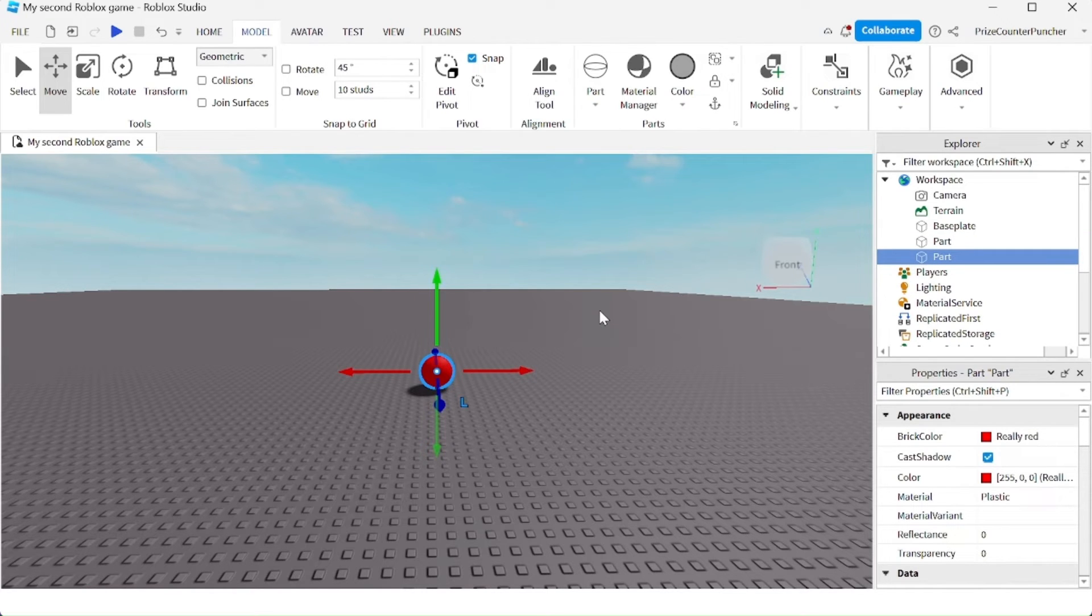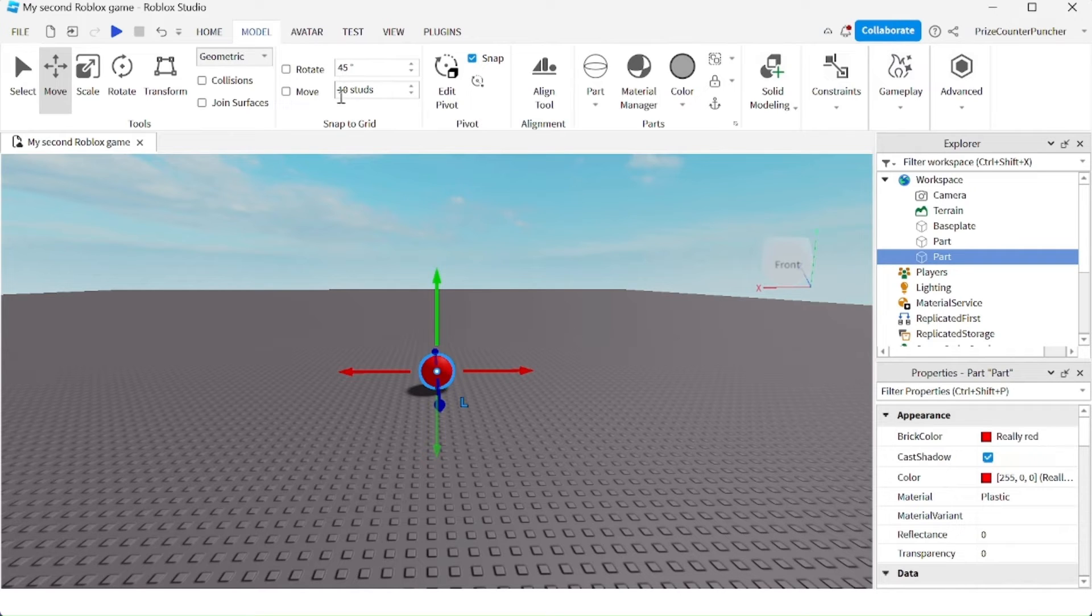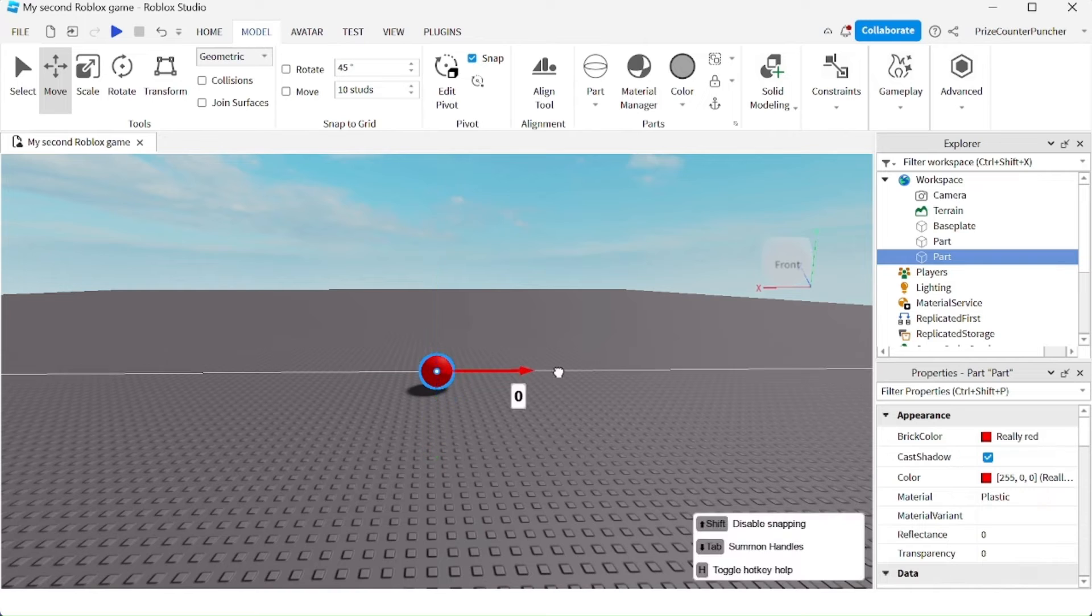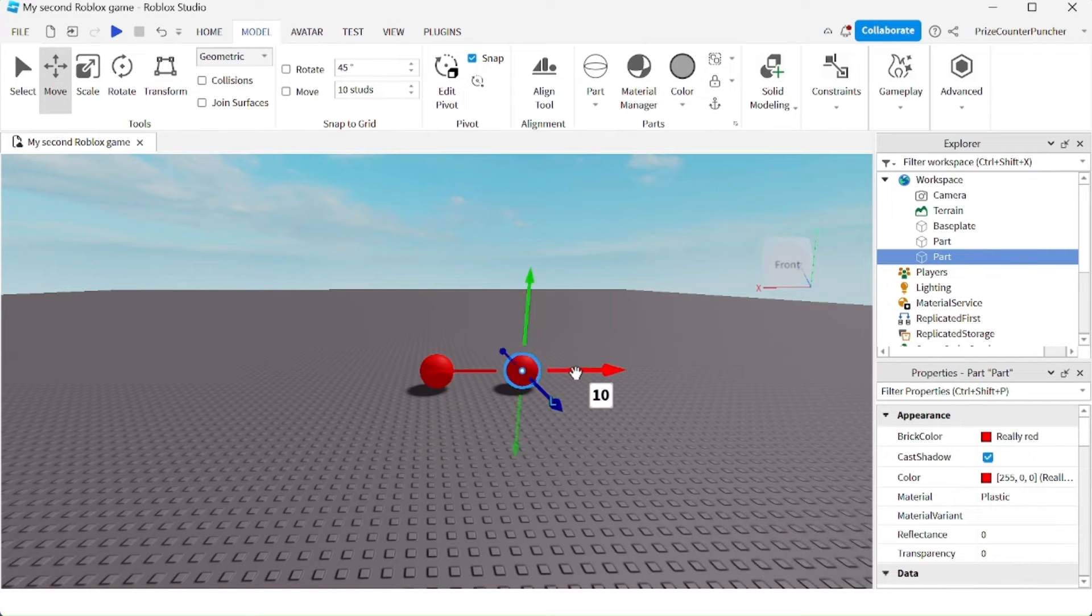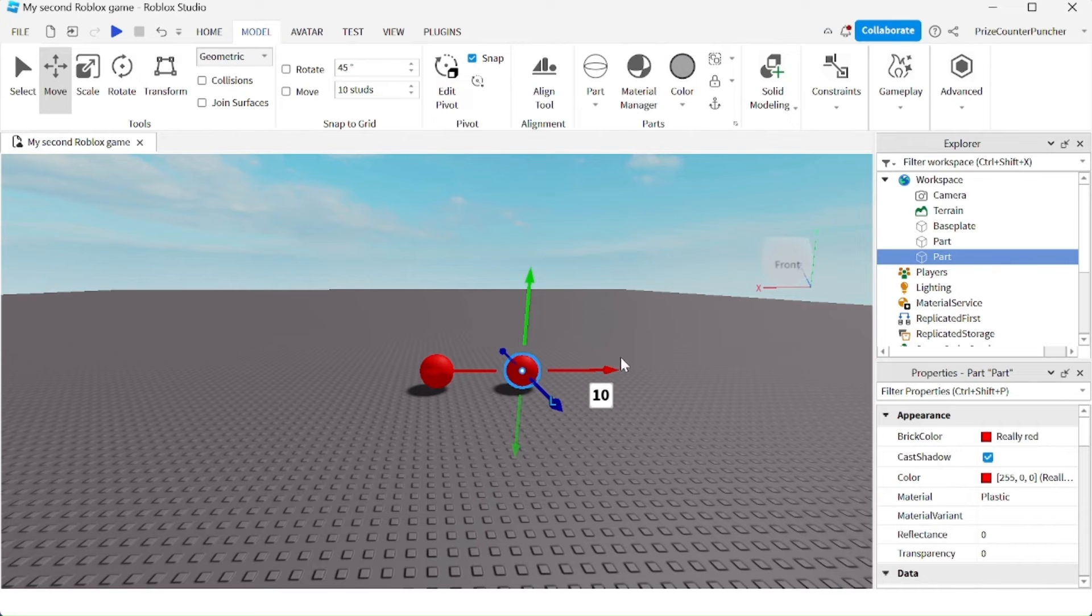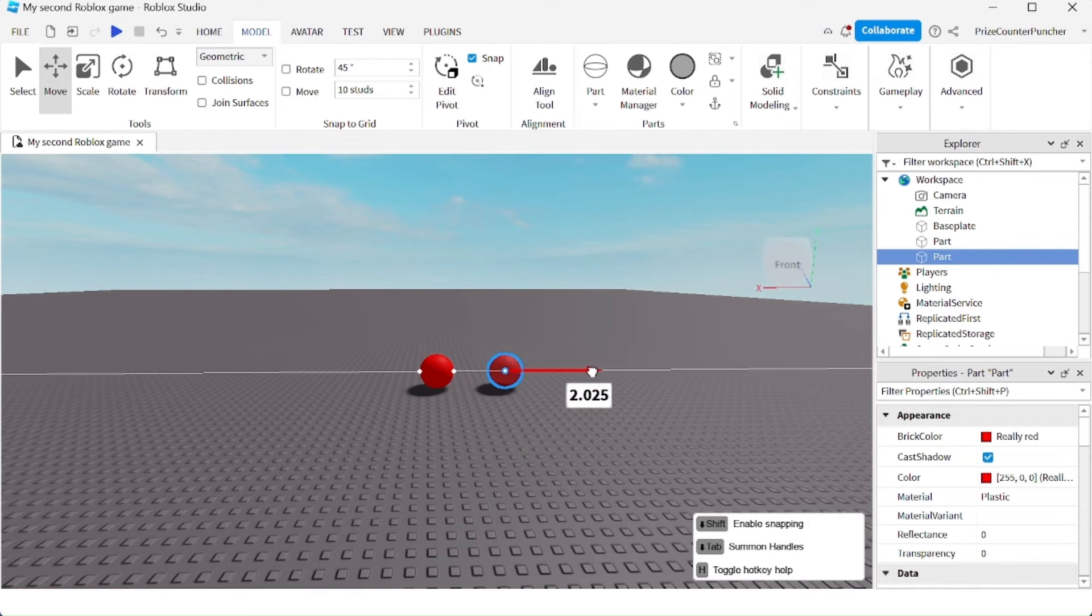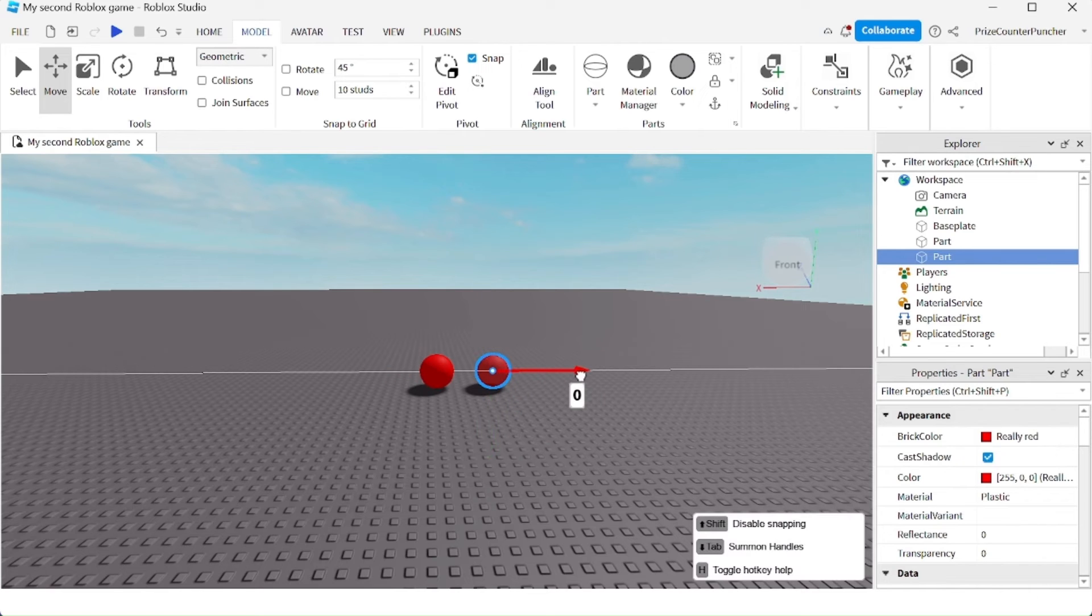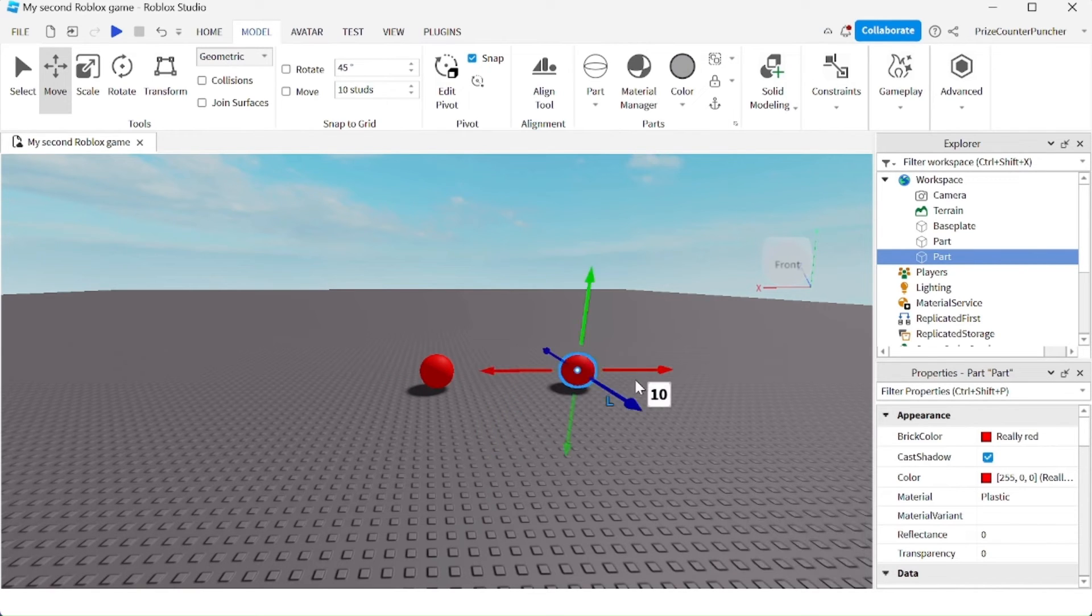See, it moved by 10 studs. Without pressing the Shift key, you can see it's moving by a very small amount. But press down the Shift key and pull it, and it snaps to the grid.